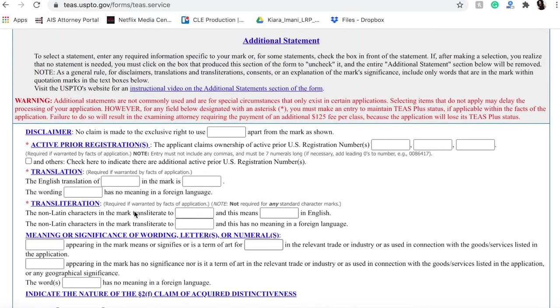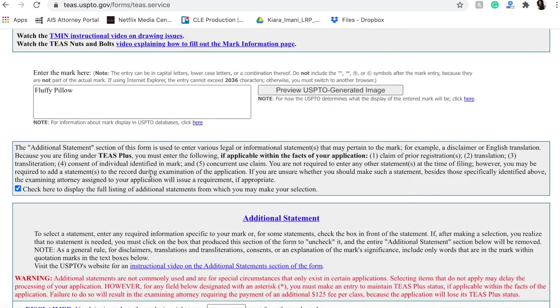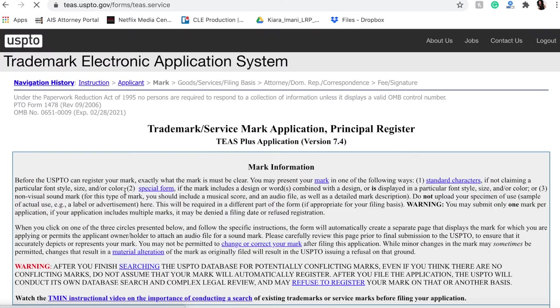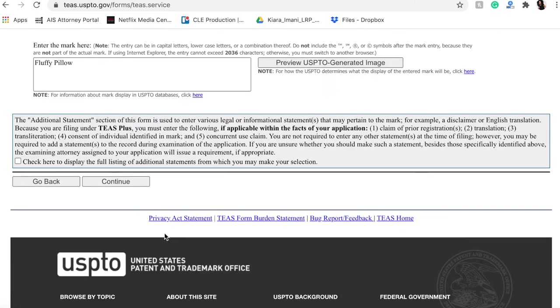This is probably not anything that you want to click immediately. But if there are other things about the mark that you need to include for whatever reason, that is how you get to that page. If not, we can unclick that box and continue.